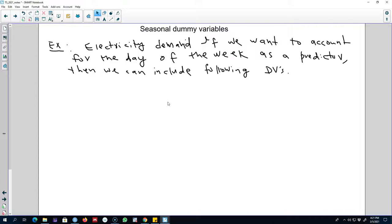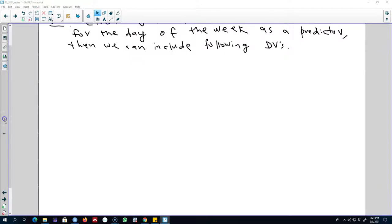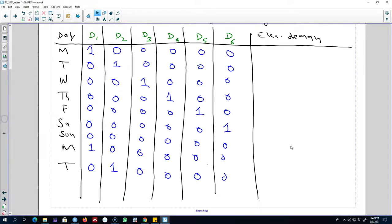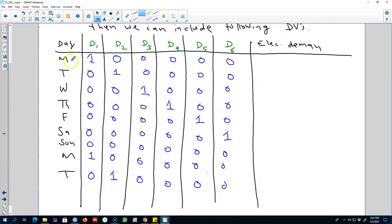We want to include the effect of the day of the week on electricity demand. To model the day of the week, we can create dummy variables in our regression model. These dummy variables will take the value of 0 or 1. For example, in this case we have the day of the week in our data starting from Monday — Monday, Tuesday, Wednesday, Thursday, Friday, Saturday, Sunday, Monday, and so on.